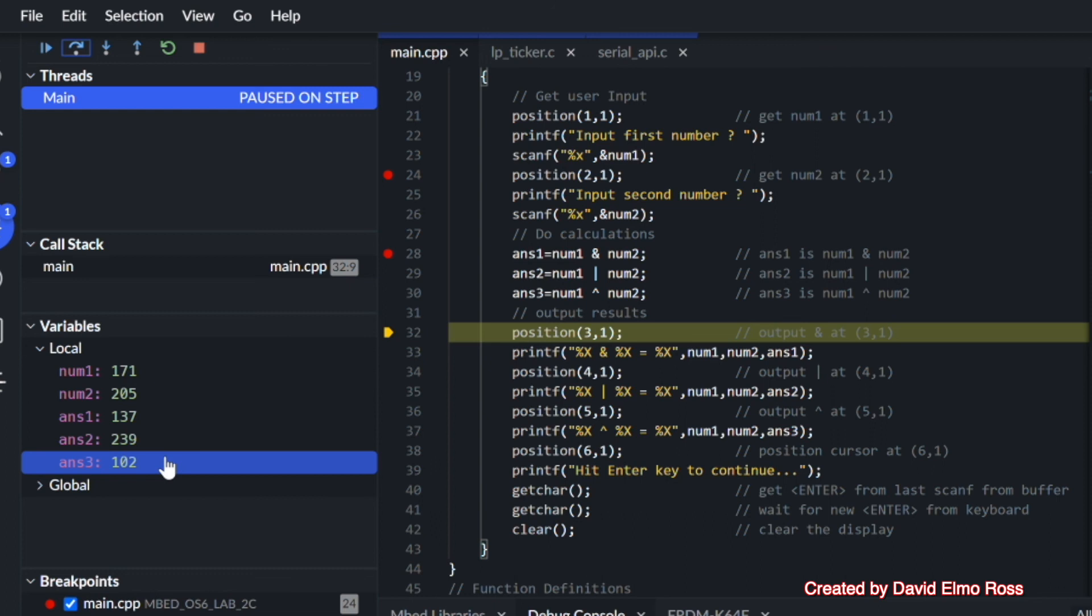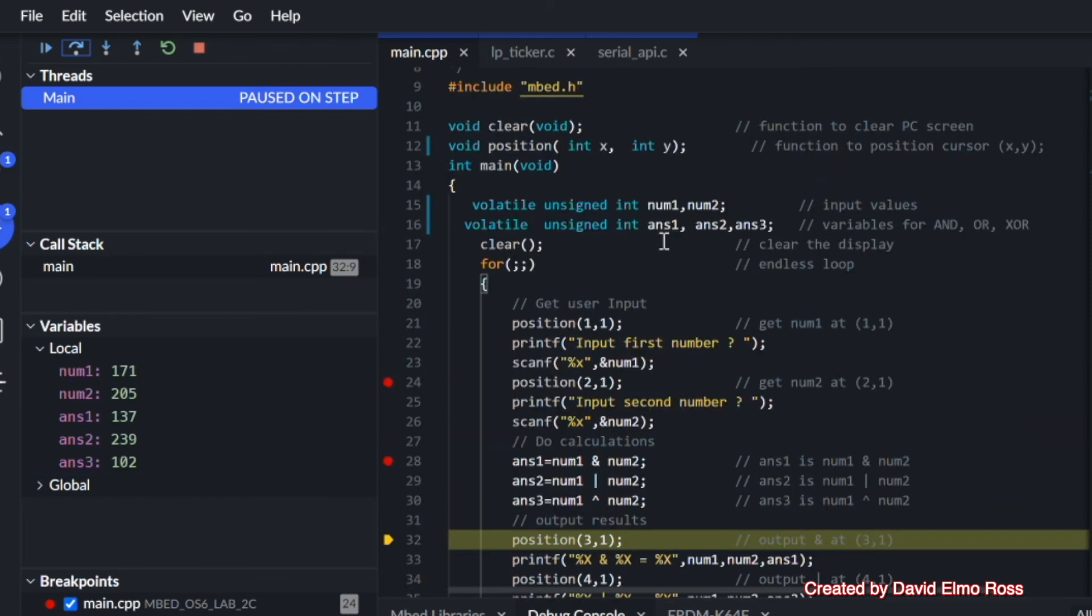So if we want to see what's going on in variables, what we have to do is make them volatile so it doesn't try moving these numbers around in registers to make our program more efficient.